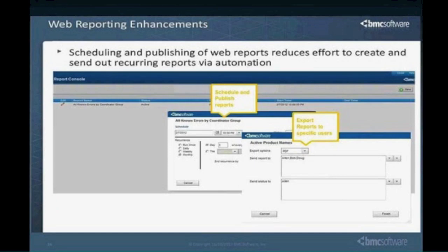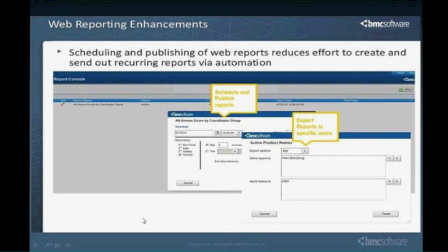Web-based reporting initially came about in 7.604, but the key enhancement in 8.0 is the ability to now schedule those reports. As you can see on this screenshot, you can schedule when a designated report runs and configure export options. Previously you needed Crystal Enterprise and other costly tools for this. Crystal is still supported, but the new web-based reporting is very intuitive, and the ability to schedule makes it a nice feature.